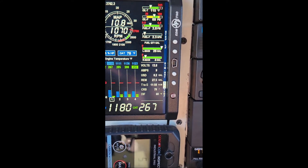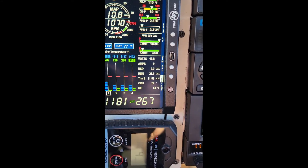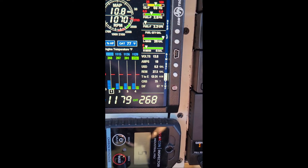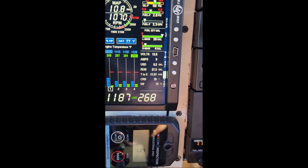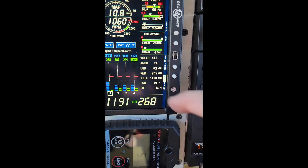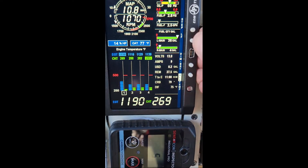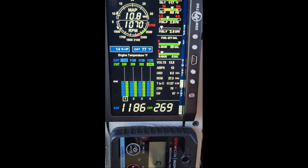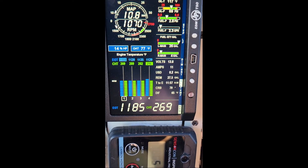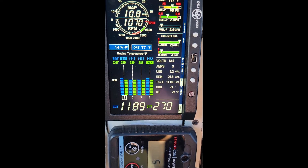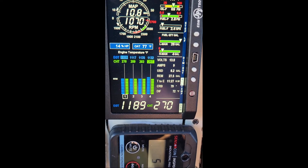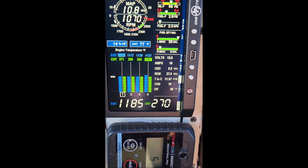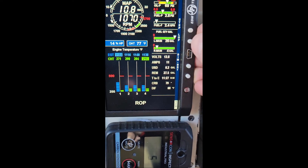Hopefully you can hear this because the engine's running, but you can see CHTs at 268, 86, 81, 94. EGTs are all in the 1100s — nothing is level. Going ahead and putting it into normalized mode, and in normalized mode you can see it levels everything out — CHTs and EGTs. So there must have been a software update involved in leveling out the CHTs.